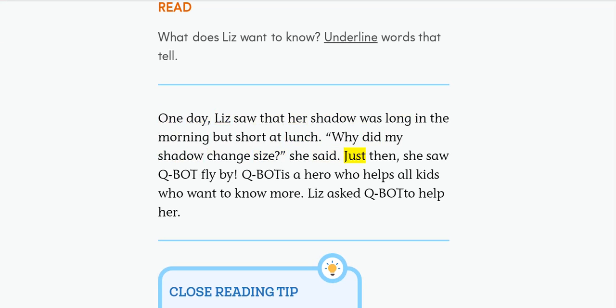Just then, she saw Q-bot fly by. Q-bot is a hero who helps all kids who want to know more. Liz asked Q-bot to help her.